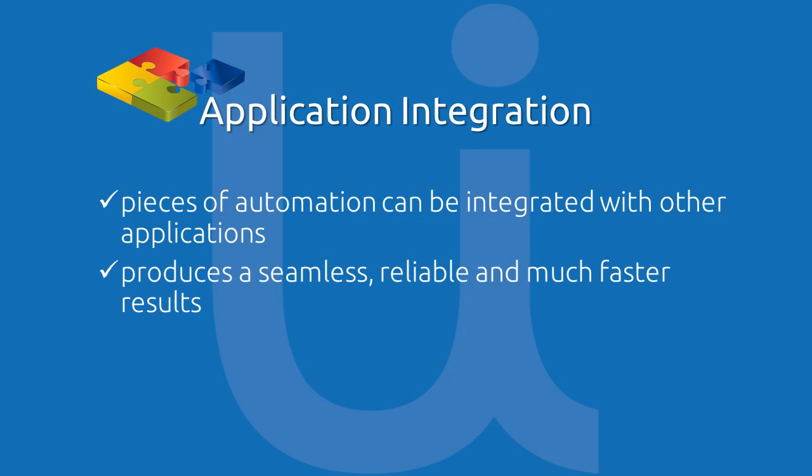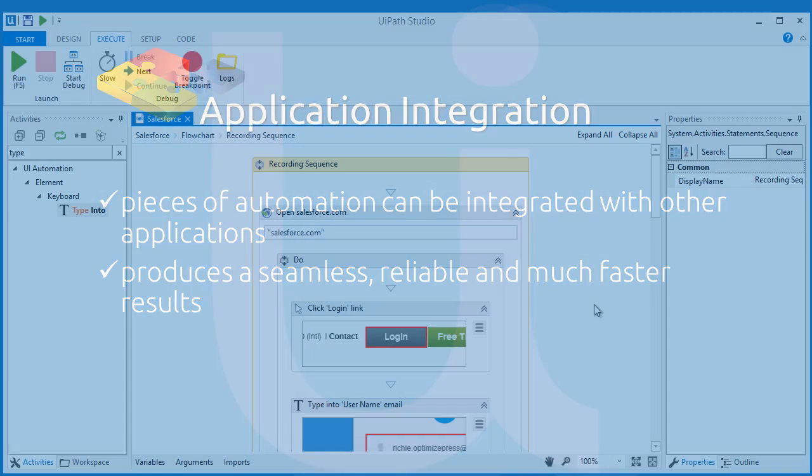One of so many reasons why UiPath is a powerful automation tool is that pieces of automation can be integrated with other applications. Thus, it produces seamless, reliable, and much faster results than any other macro tools combined.